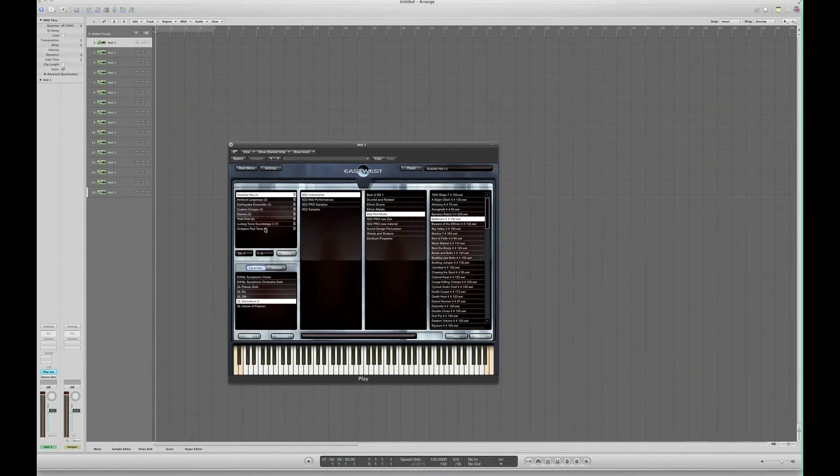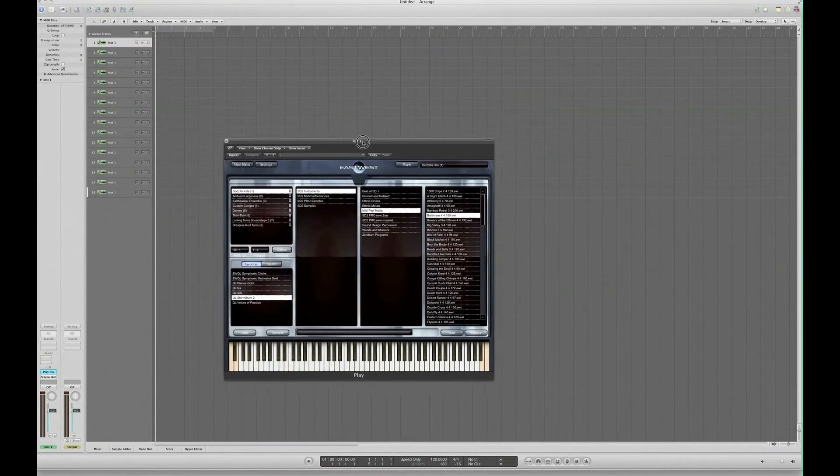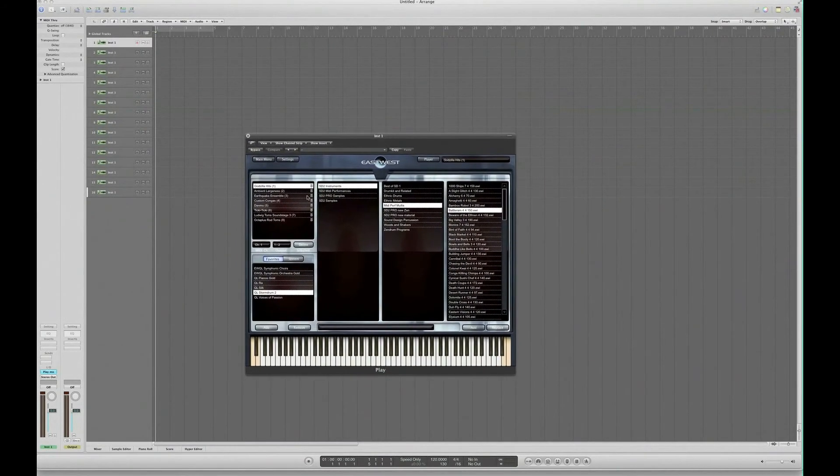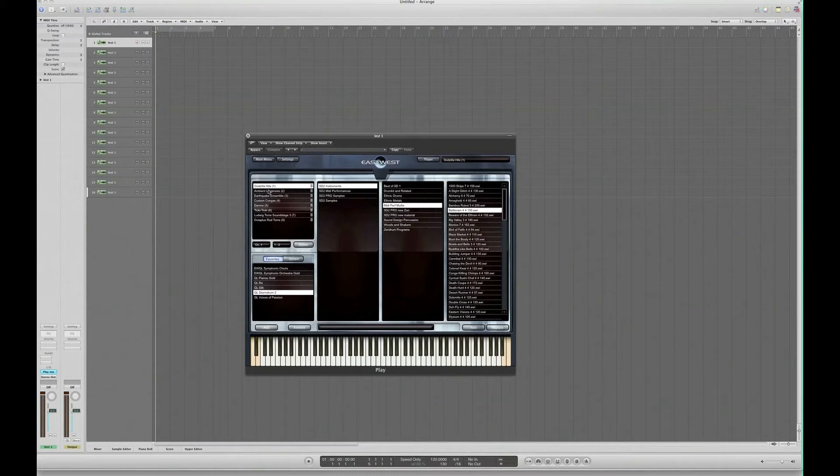It's routing those all at the moment through the normal output, but it's set up for each of these instruments a separate MIDI channel. So you can see the top one is channel one, this is channel two, three, etc.